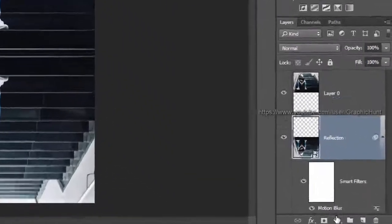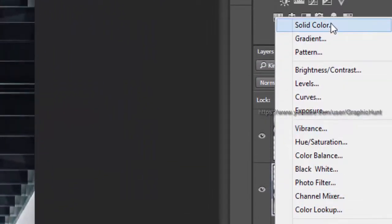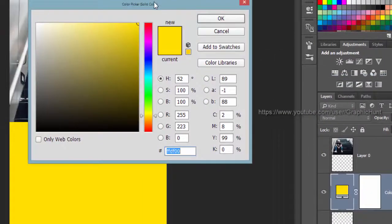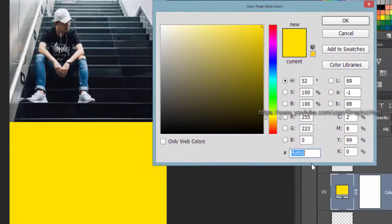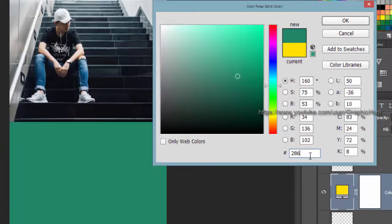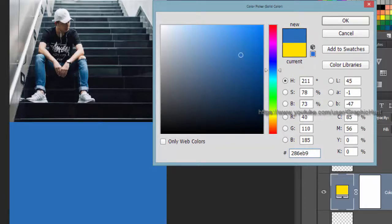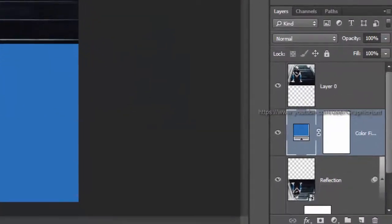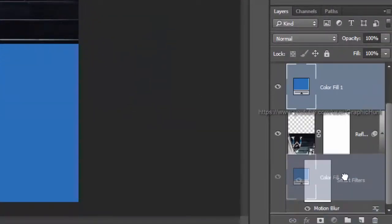Add a solid color by clicking the create new fill or adjustment layer icon at the bottom of the layers panel. Set the value to #286EB9, which gives a light blue color. Then drag the solid fill layer to the bottom of all layers.